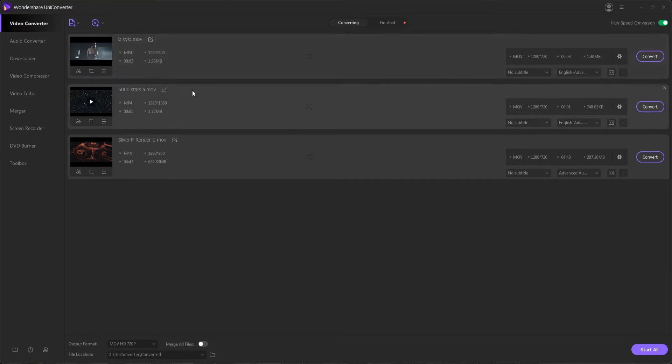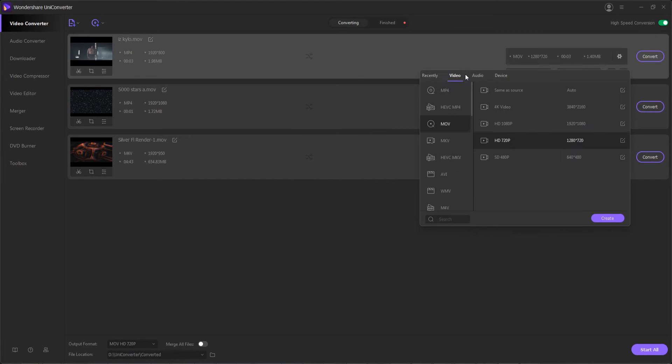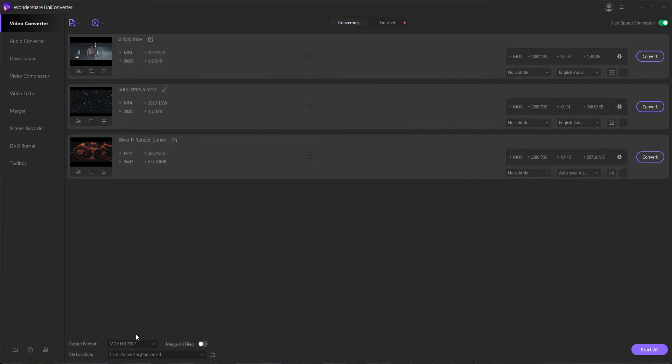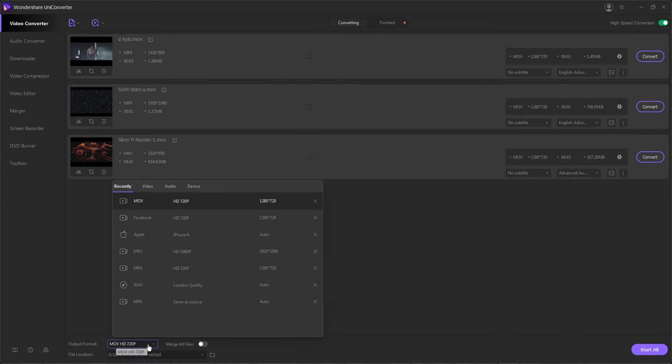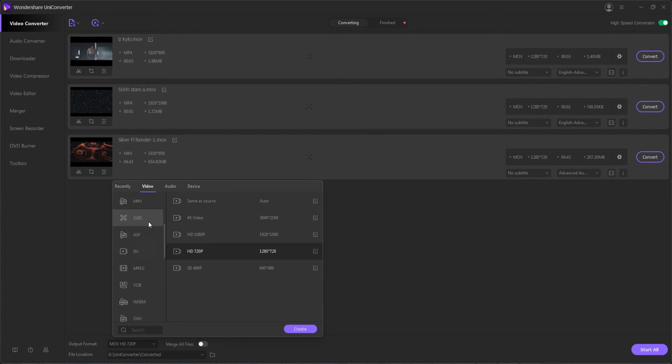You can change the individual output formats over here for a clip by hitting the settings button and changing the video, audio, or device format. And if you want to change the output format for all of the clips, you can simply hit output format here and then select from MP4, MOV, or whatever format suits your needs.